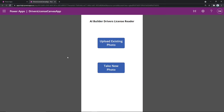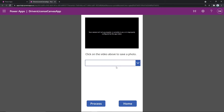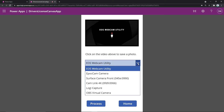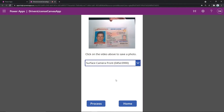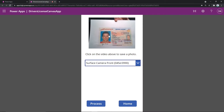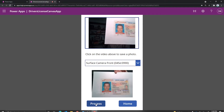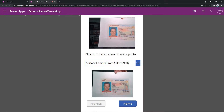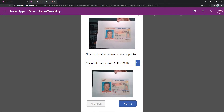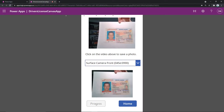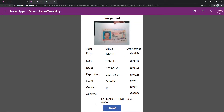The other option I want to show is just what it would look like if you took a photo with the Canvas app. The way that we've set this up is it gives you options of which camera control you want to choose. In this case, I'm going to choose the front of my Surface device. I've actually printed out one of these sample licenses. I'm just going to click on the control and we're going to go ahead and process that. That's taking the image we've just captured, processing it with the same Power Automate flow, and then extracting the fields the same way. Just like before, we now see the fields that were extracted and the confidence value associated with each one of those fields.